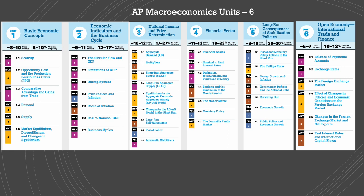And then we'll move to concepts that are more macroeconomics based. In unit two, we have economic indicators and the business cycle. We'll learn about the circular flow and gross domestic product, including the extended circular flow, how to calculate GDP and its limitations, unemployment and how to calculate it, different price indices and inflation and how to calculate inflation, the costs of inflation, how to differentiate between real and nominal GDP, and the phases of the business cycle.